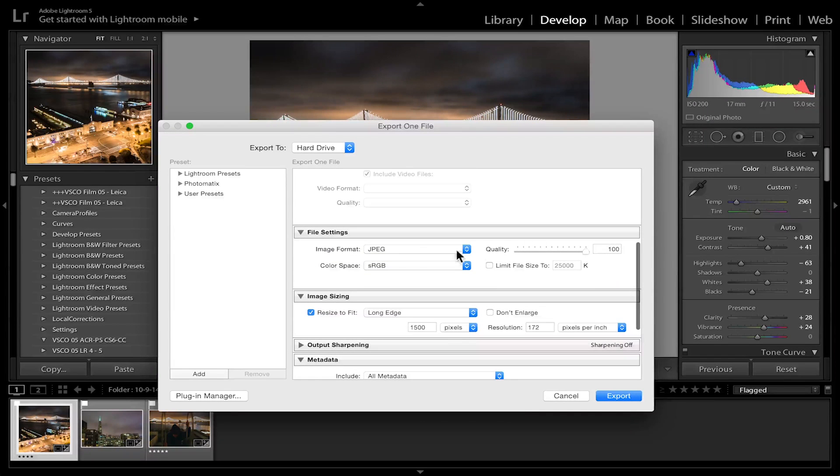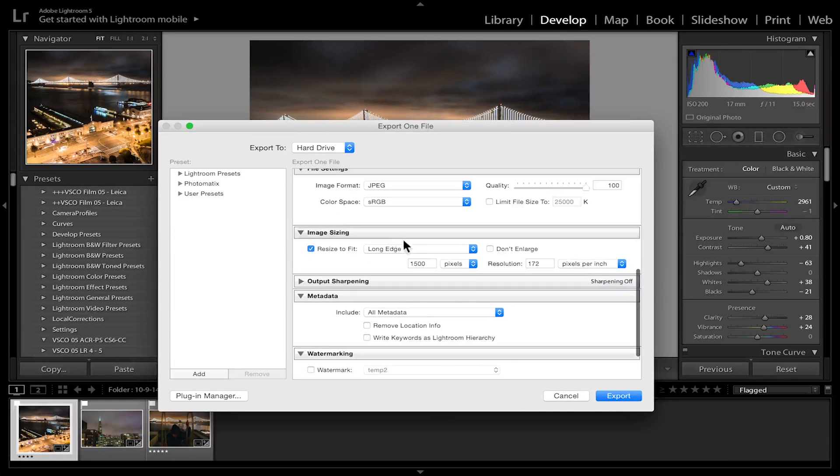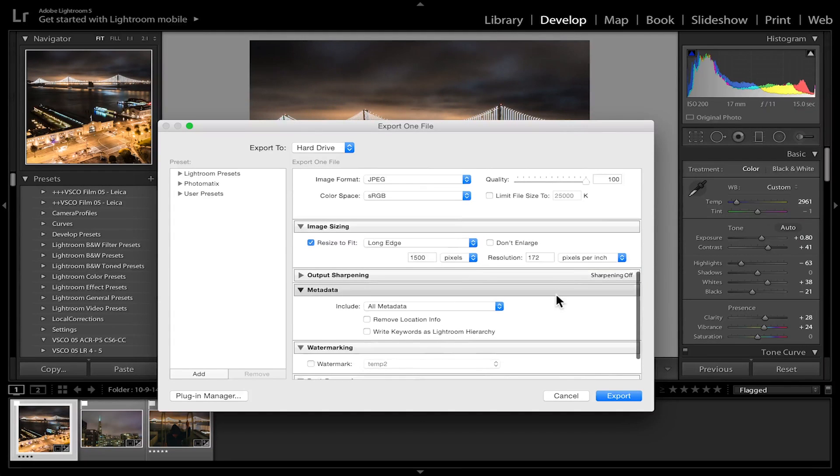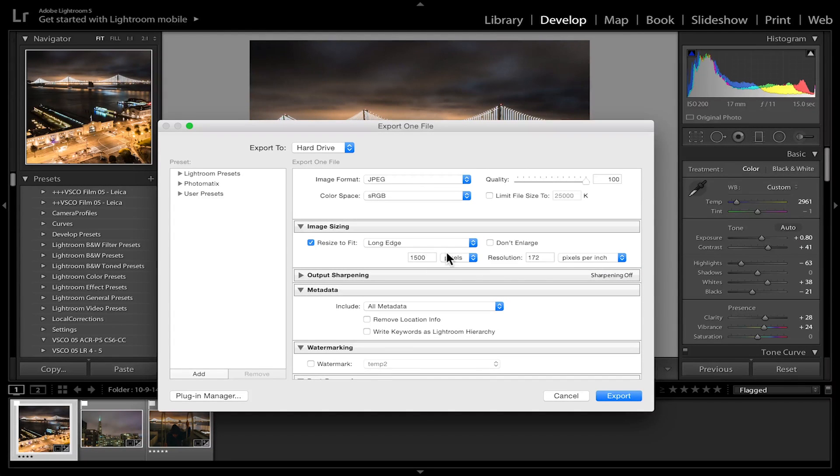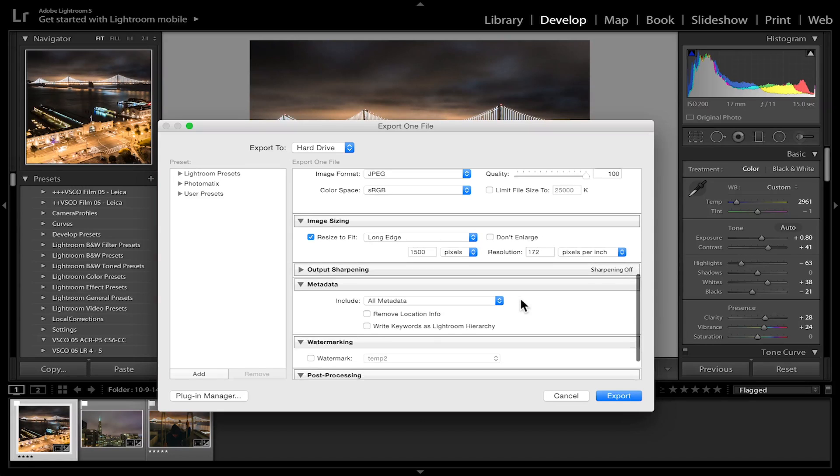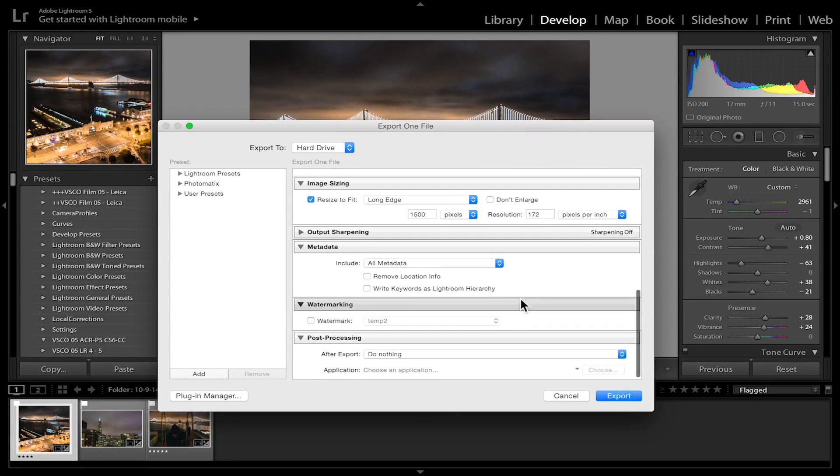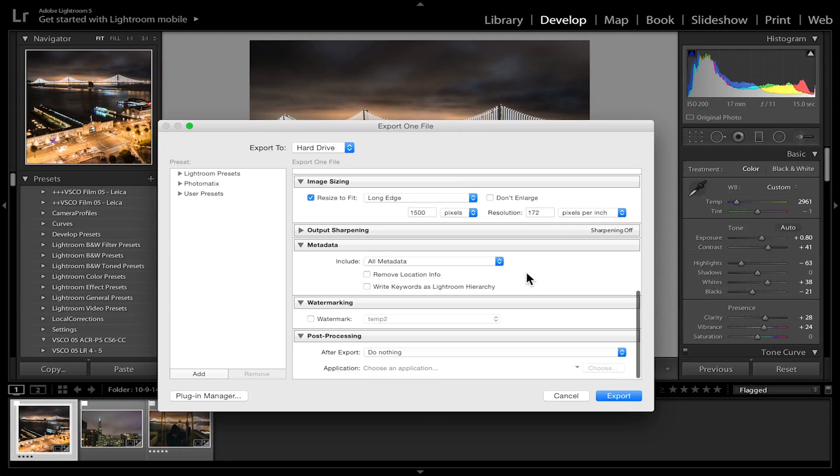Keep the quality at 100 JPEG. Cool. Resize to fit long edge—I set mine to 1500 pixels and then 172 DPI. Now, I know Instagram probably compresses it a lot down from there, but I'd rather have too big of a file than too small of a file and have a bad quality image. So hey, let's do this.